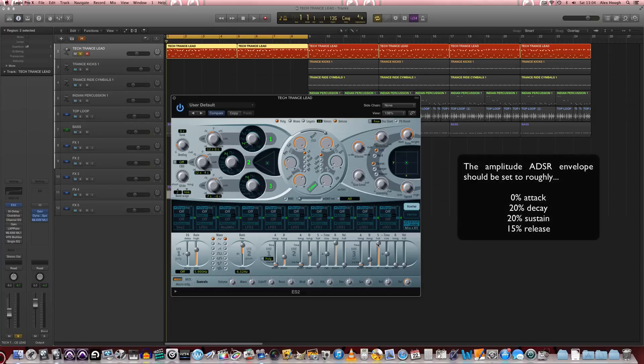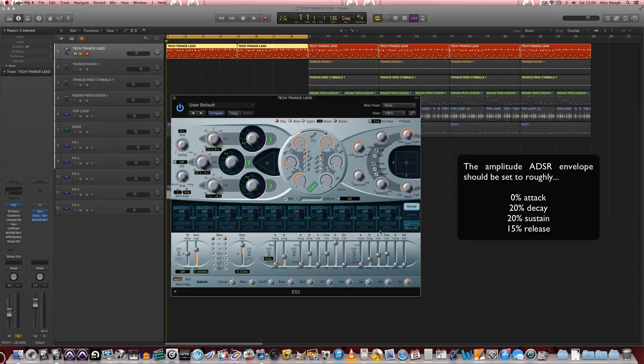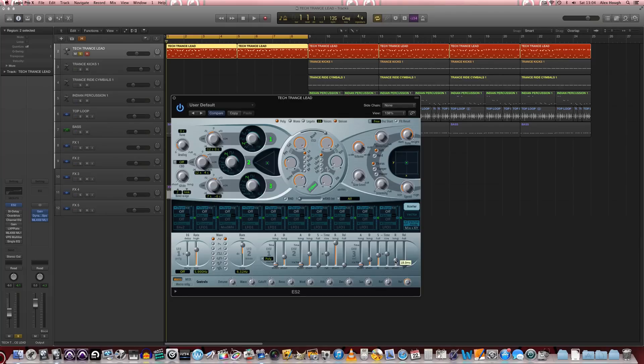We're going to pull the sustain down to just under halfway but again that's 0.19. So actually nearly 20% sustain.